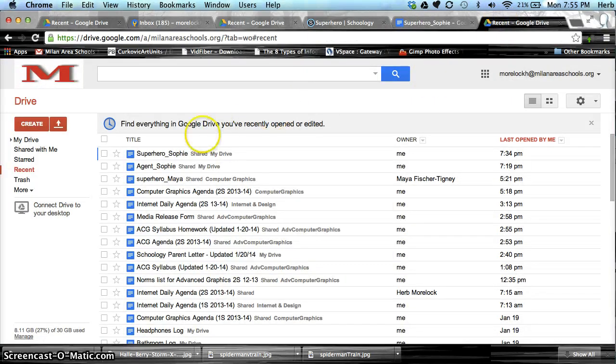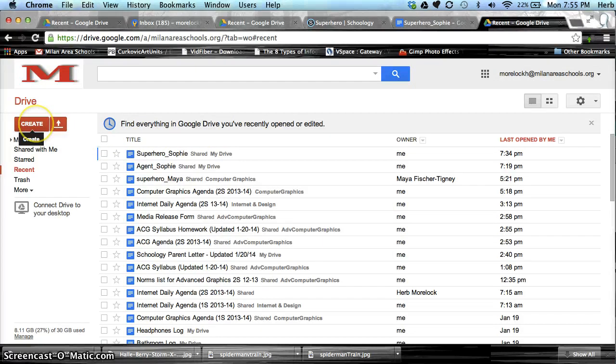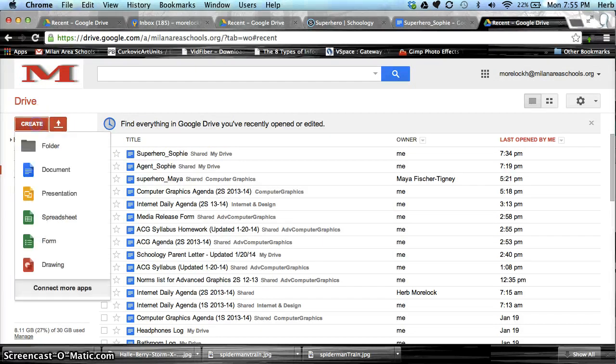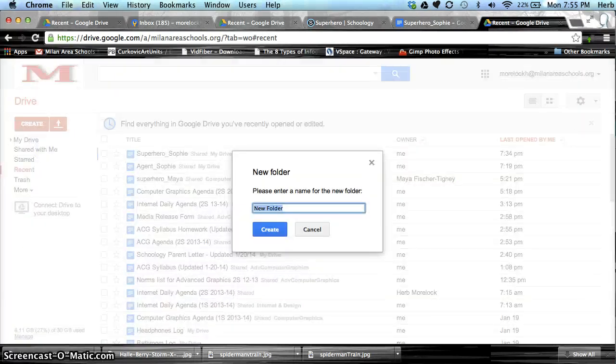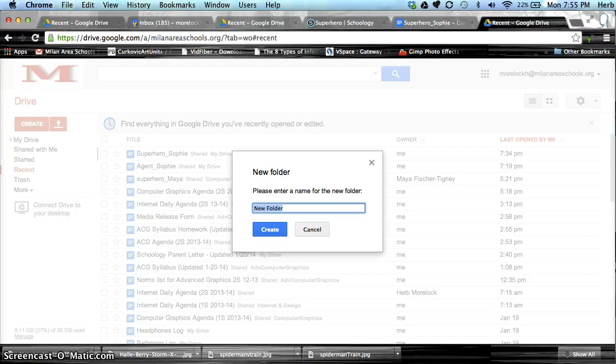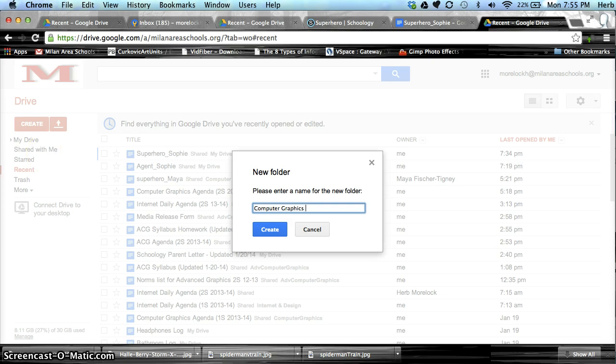If you want to create a folder to store your documents in, you're going to say Create Folder, and we'll call this folder Computer Graphics. Okay.